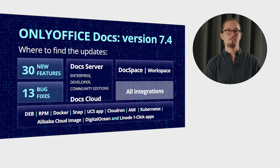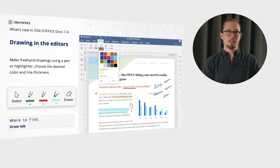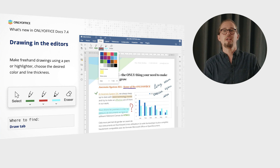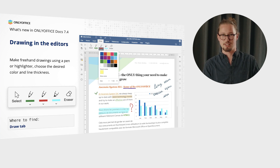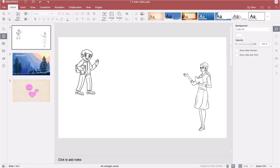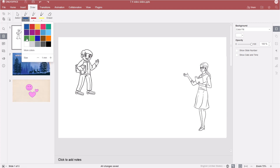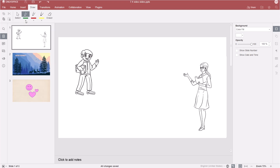Ready to explore all the novelties? Let yourself be creative and make your own freehand drawings on slides, text docs and sheets. The feature is accessible through the new Draw tab. You can use a pen or highlighter, and choose the desired color and line thickness.